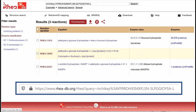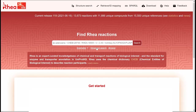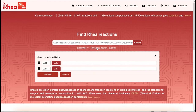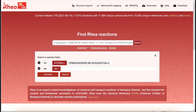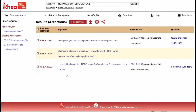We could have done the same type of query using the advanced search. To do this, we click on advanced search, click on 'all', select INCHI key, and copy-paste our INCHI key.